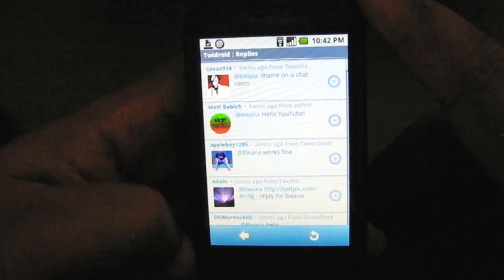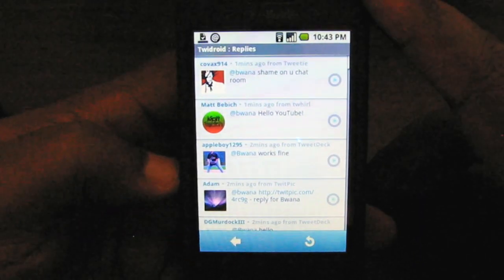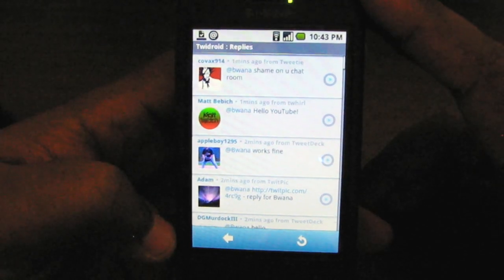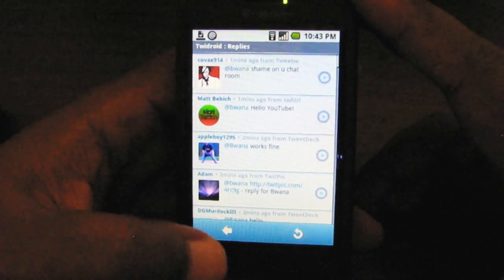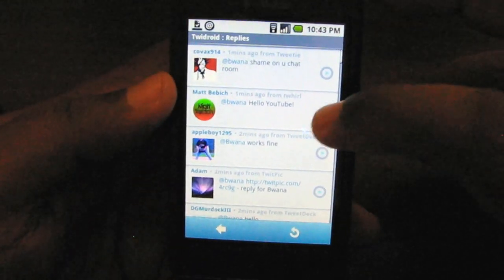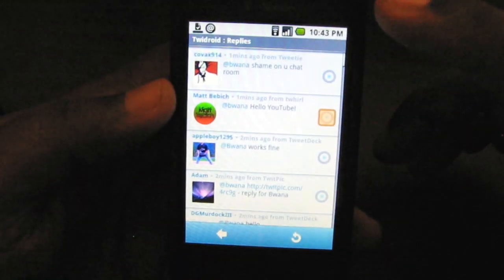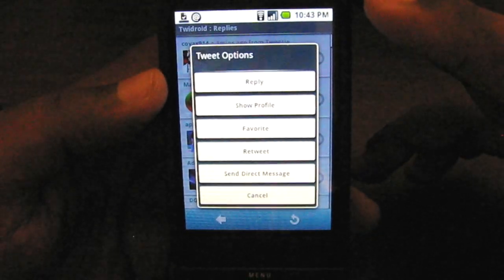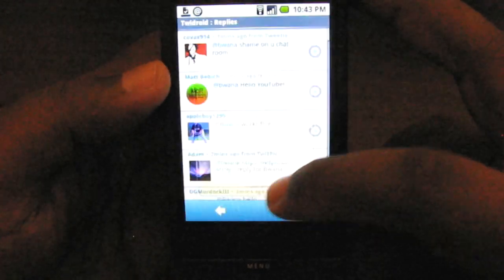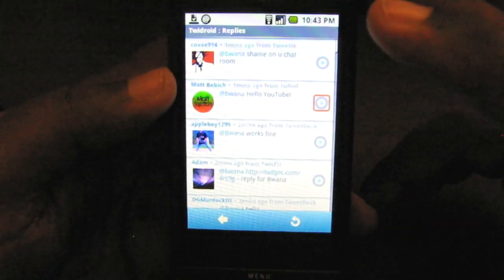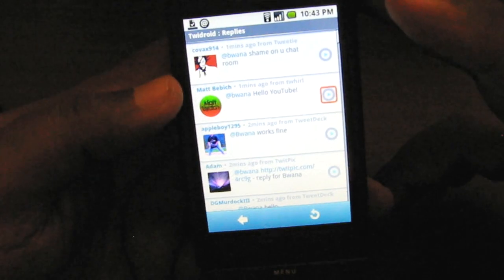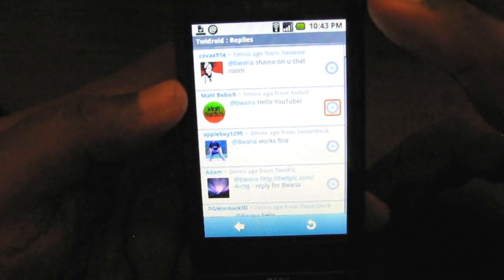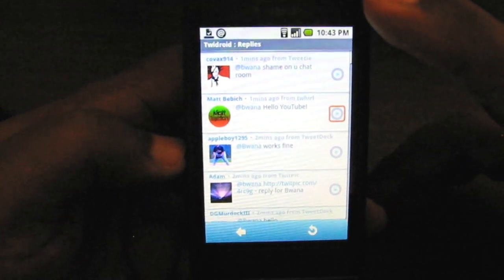This is Buona from Buona.TV and this is Twidroid for the Android platform — a great Twitter client that does all the basics very well. It's got a basic interface; you can retweet, reply, show profiles, favorite, do direct messaging, and it runs in the background seamlessly. Take care and enjoy this review of Twidroid.